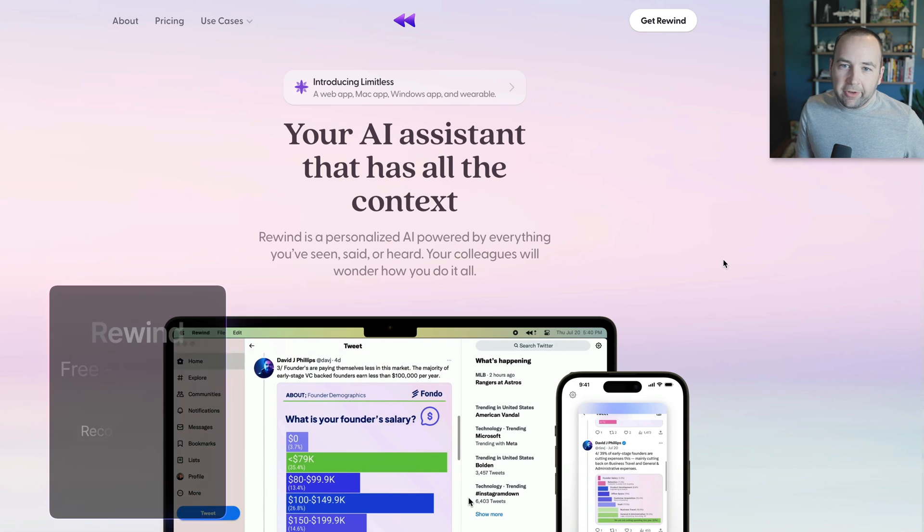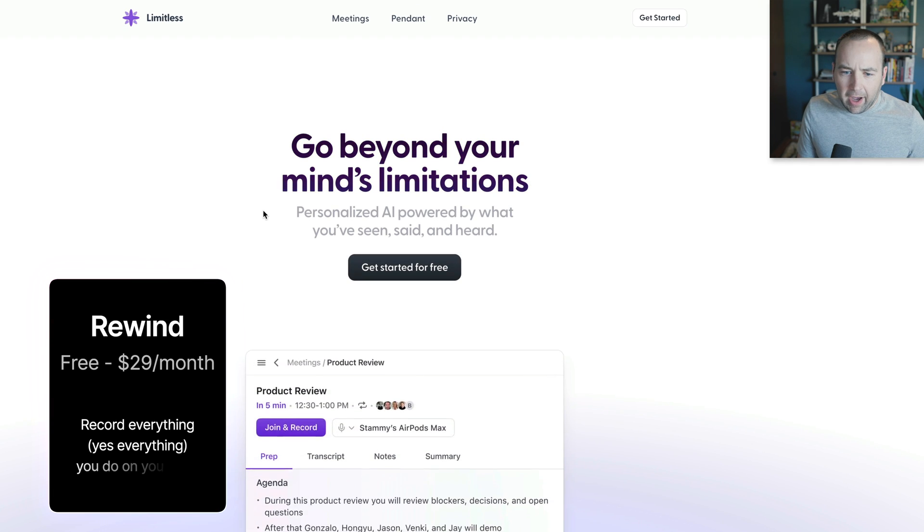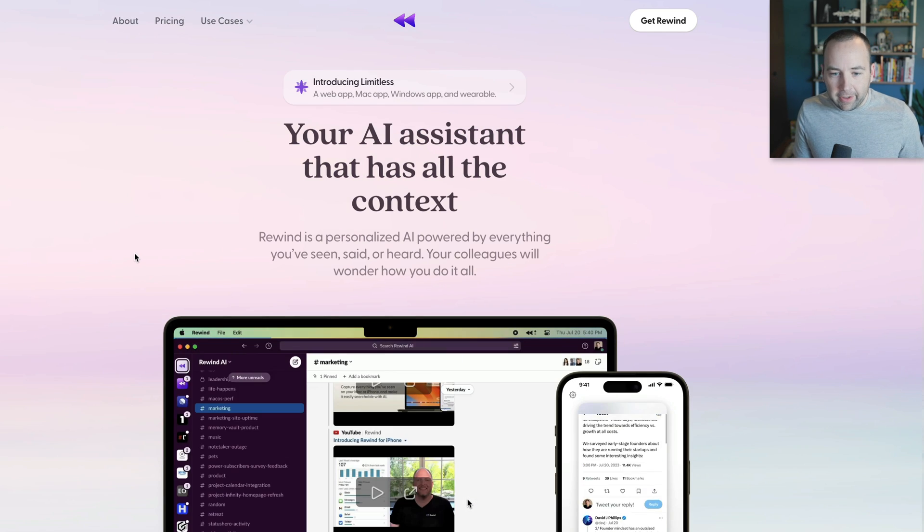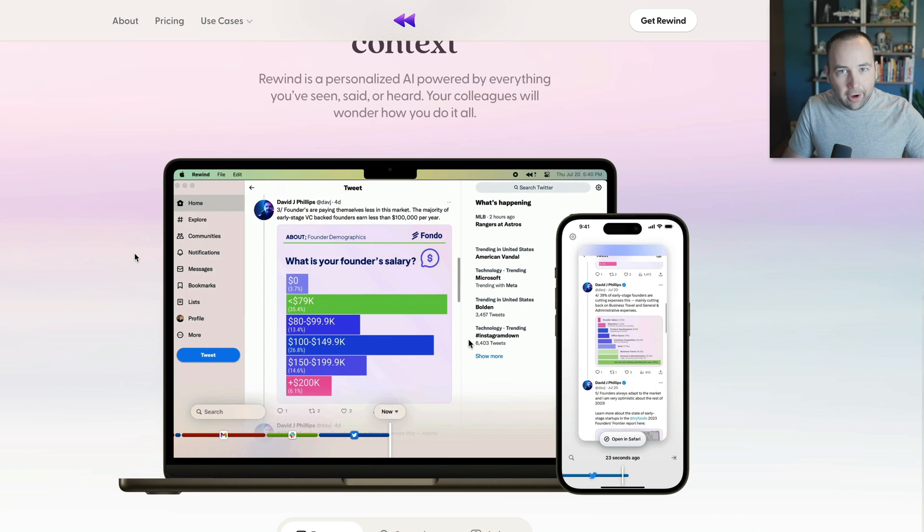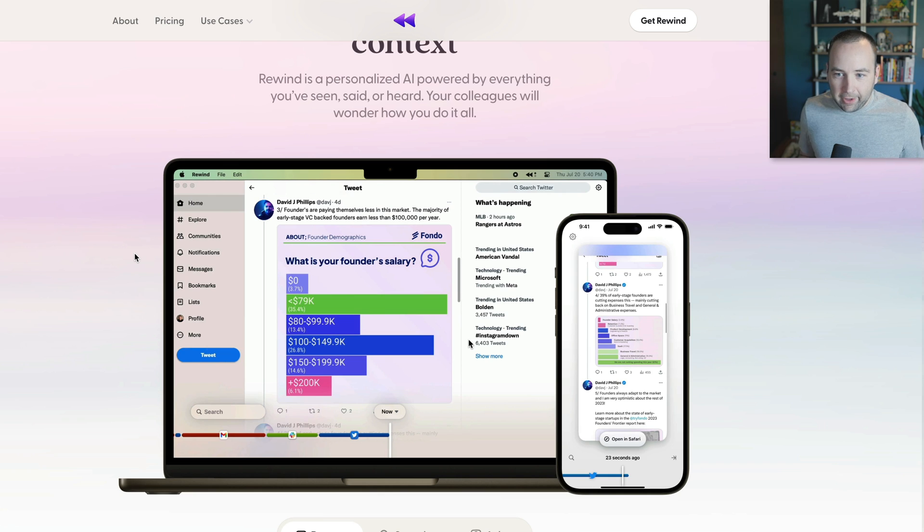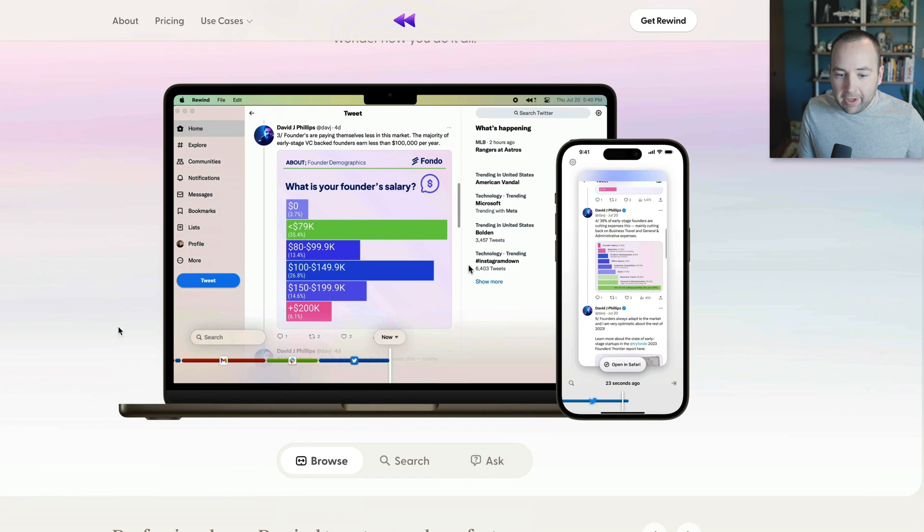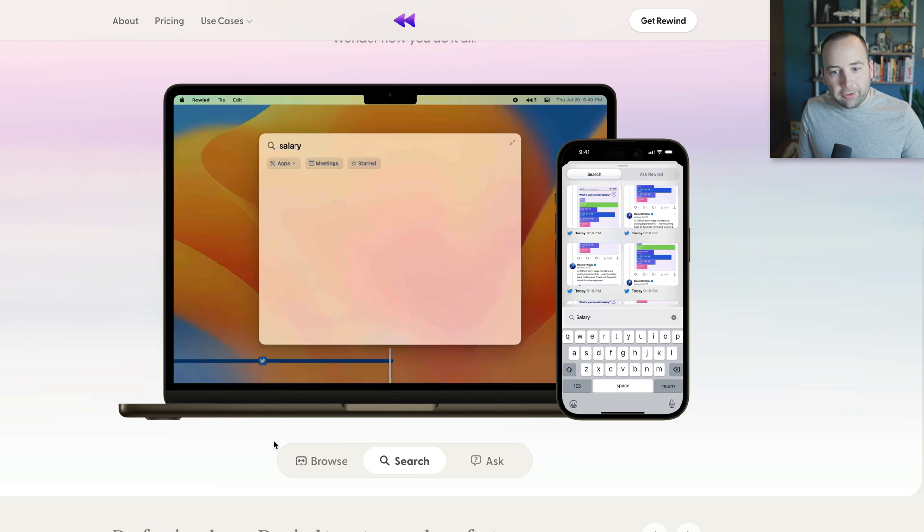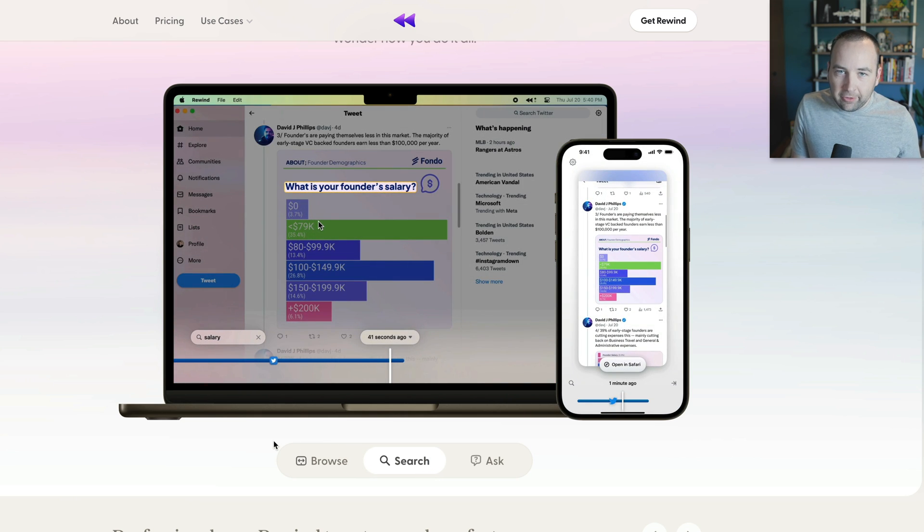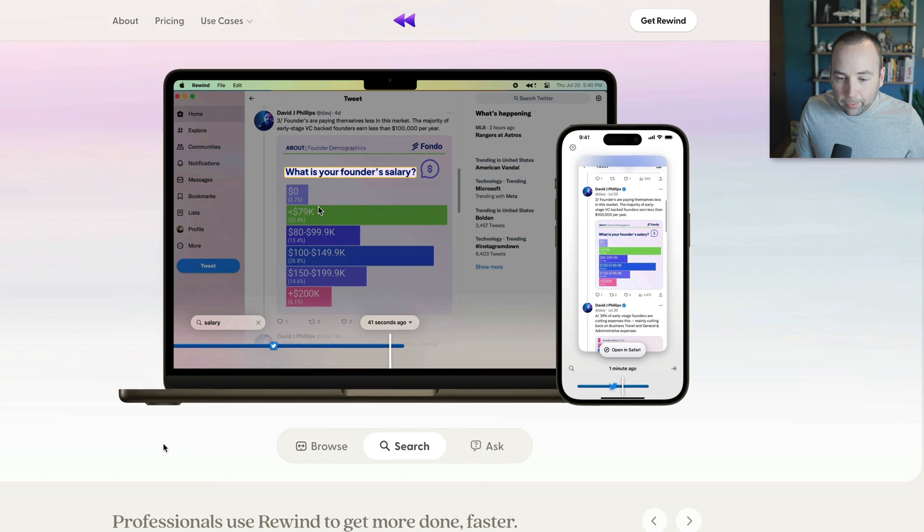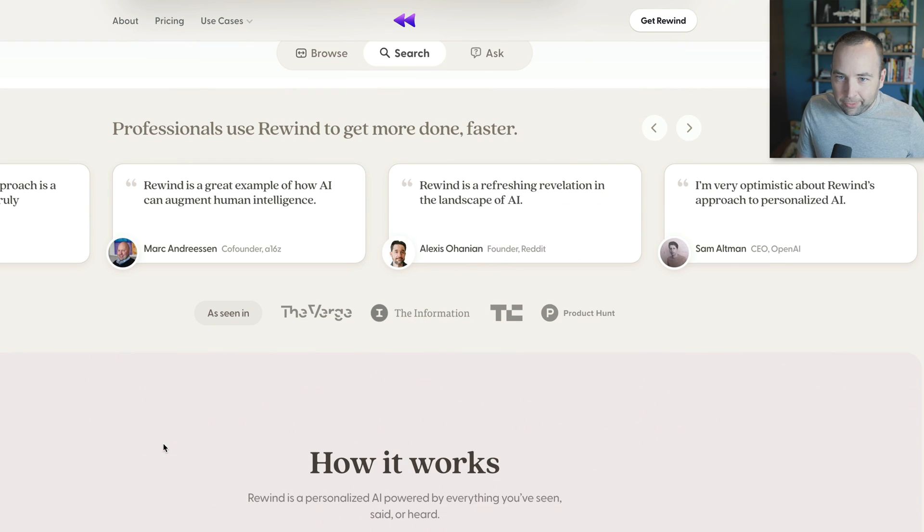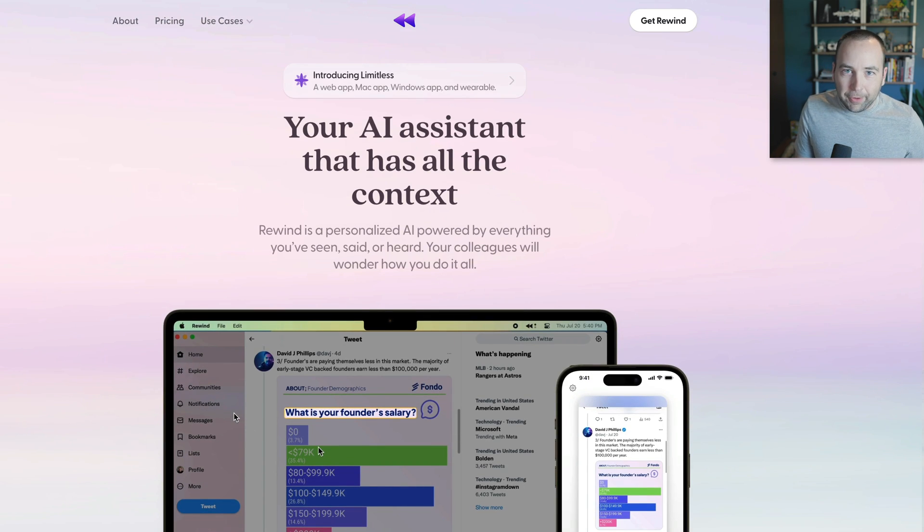And then finally, that brings us to Rewind or Limitless as they're now going by. But basically the idea of Rewind specifically is that it will record your screen at all times. It can also record audio. And so you can get like meeting transcripts and stuff, but it'll basically record everything going on on your computer so that you can search for it later. And it's using local AI tools to help you find the things you're looking for. You can ask questions like, when did I talk to this person about this thing? It's really powerful. It's really cool. My issues with it are twofold.